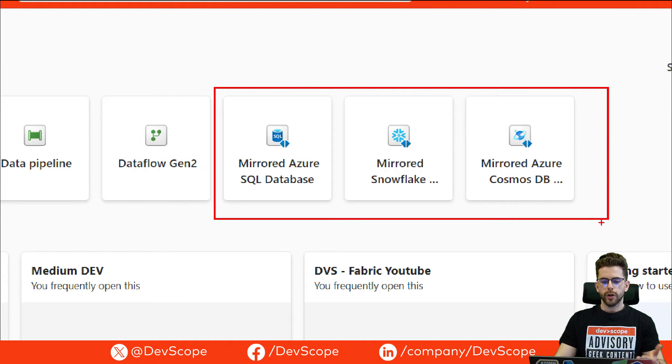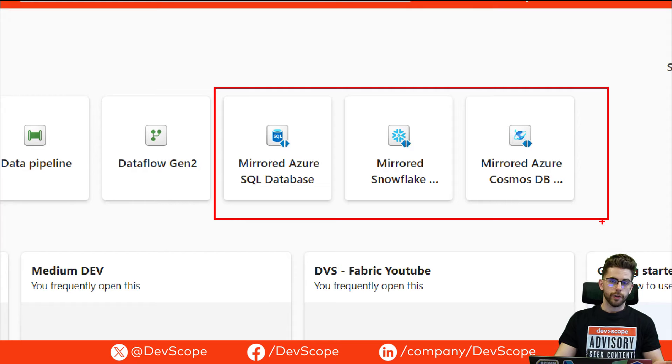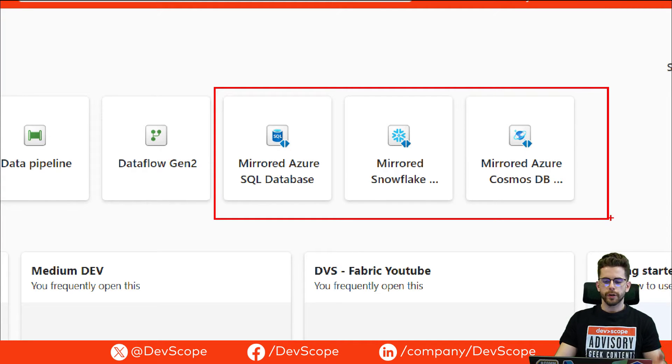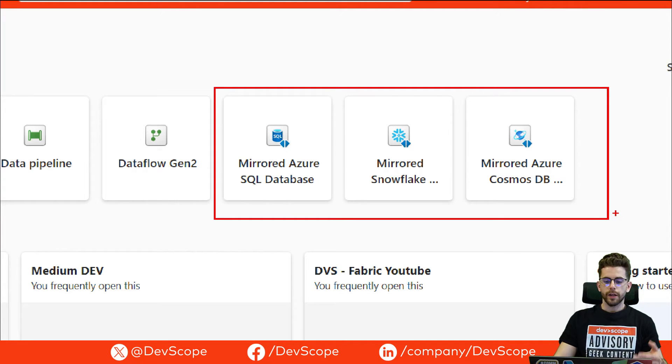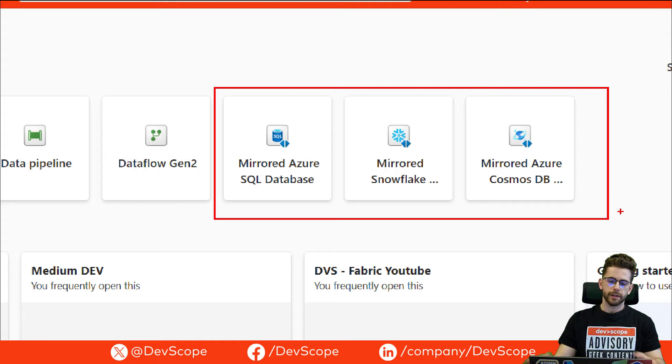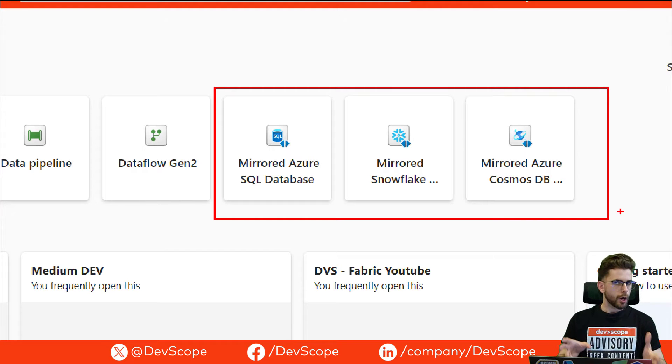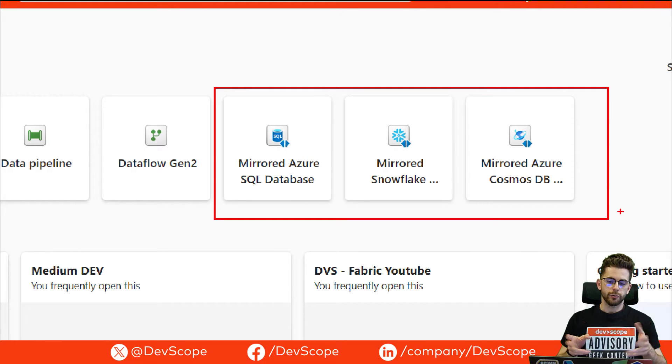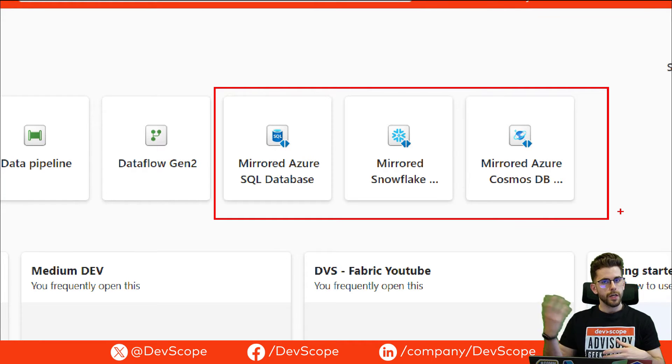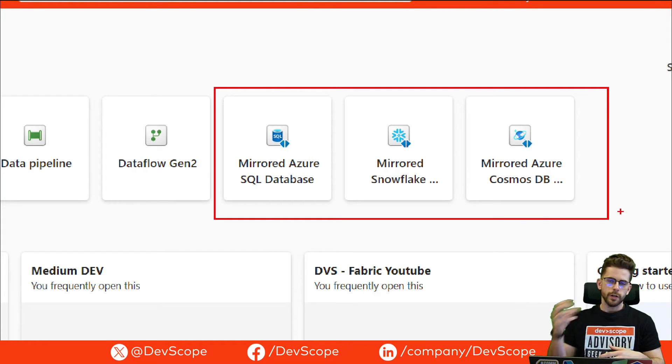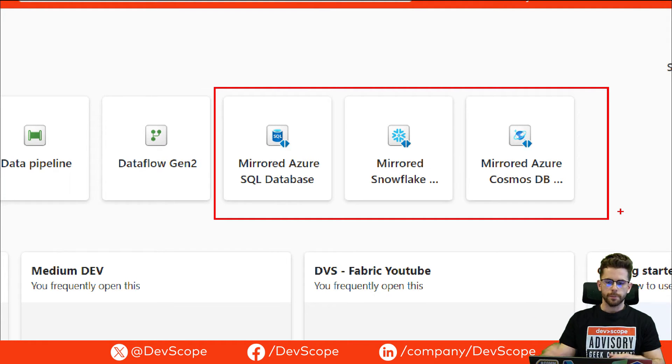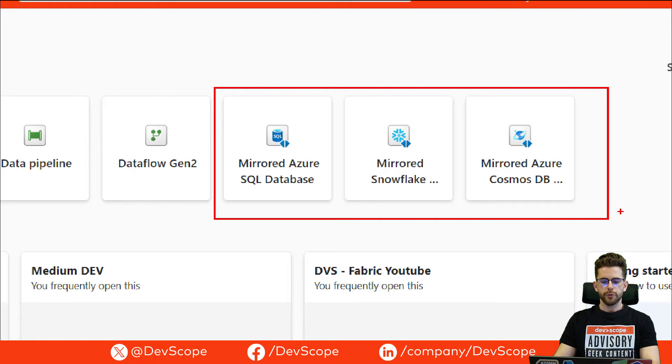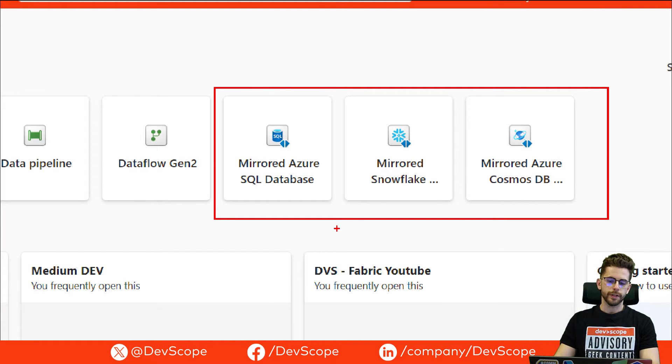The first one will be mirror Azure SQL database. You can also mirror Azure Cosmos DB and also a Snowflake database. These are the currently available options so you can mirror what you need, any database that you have in another server inside Fabric.